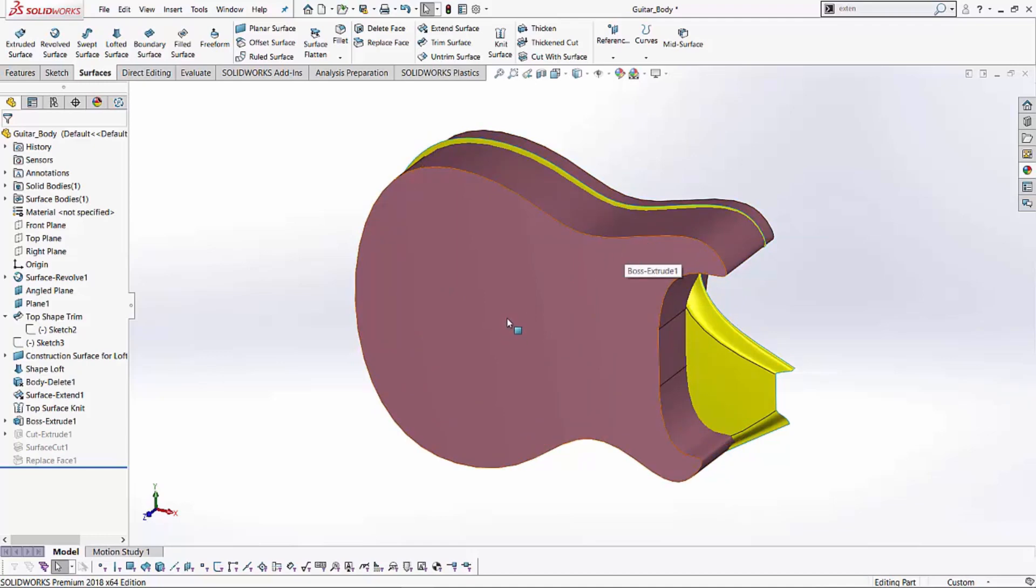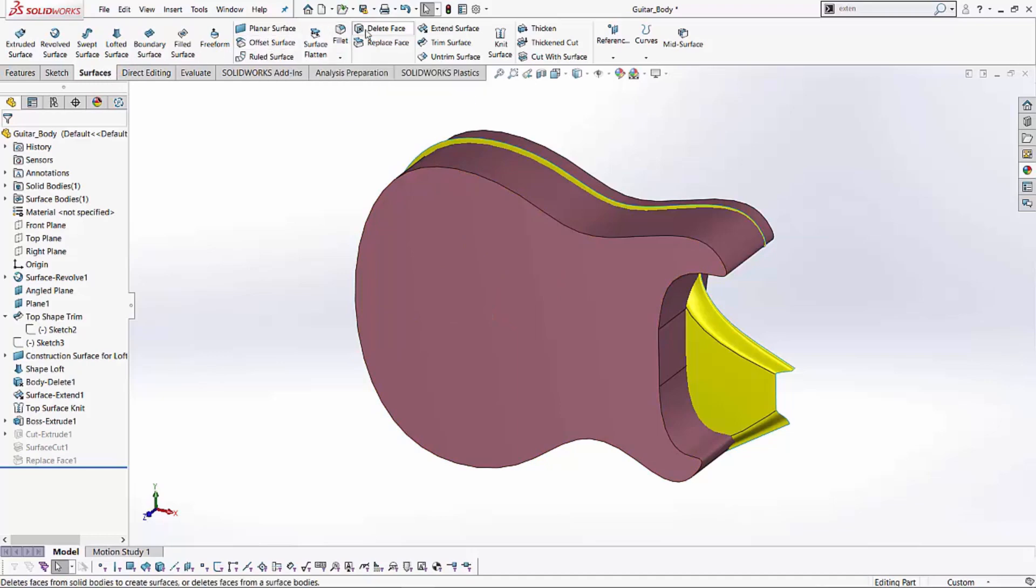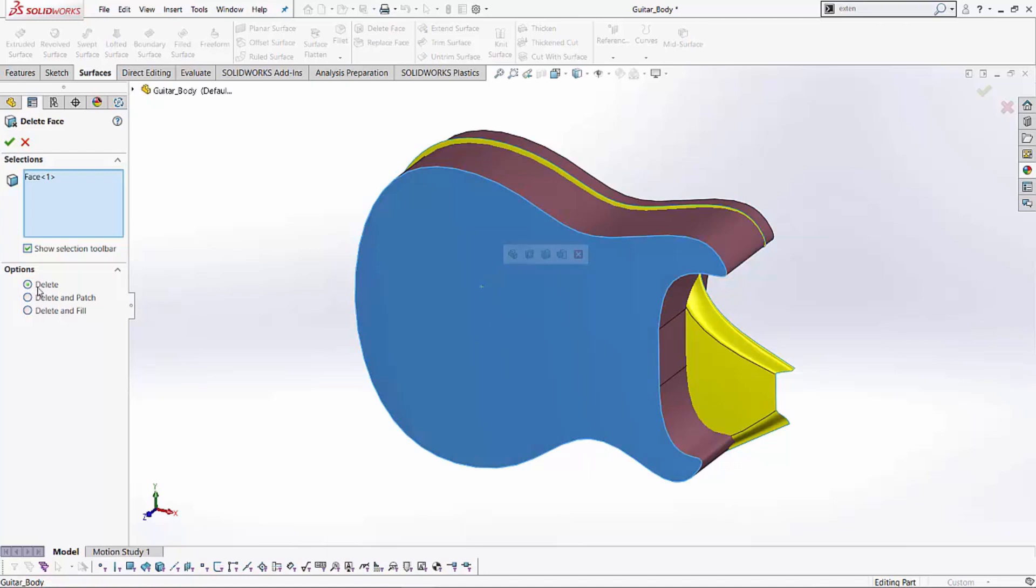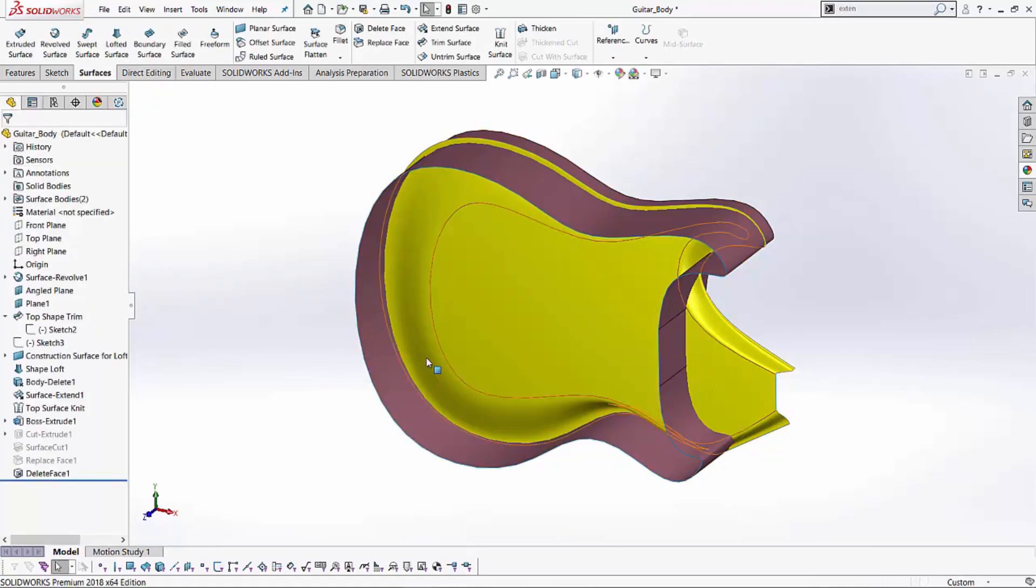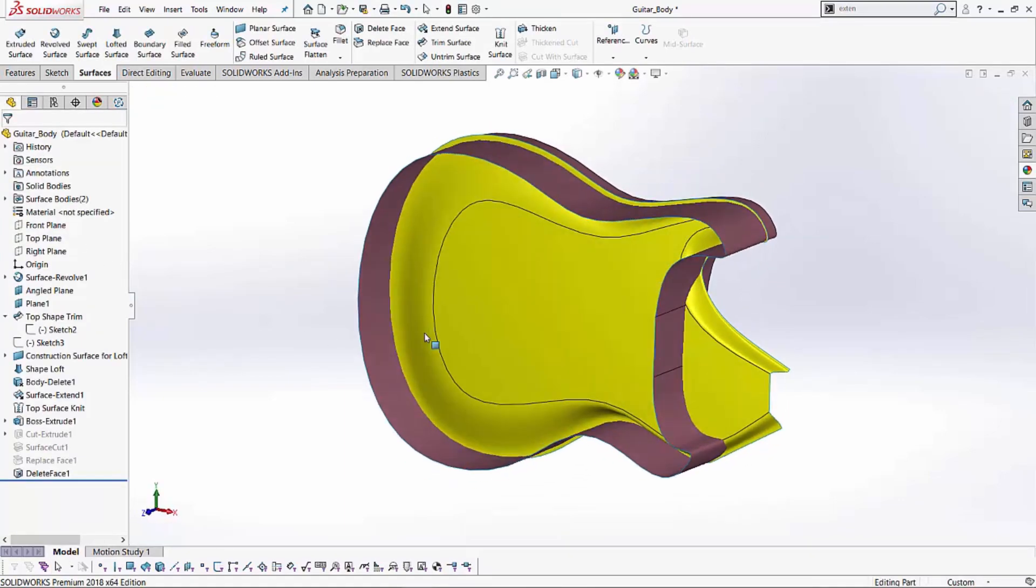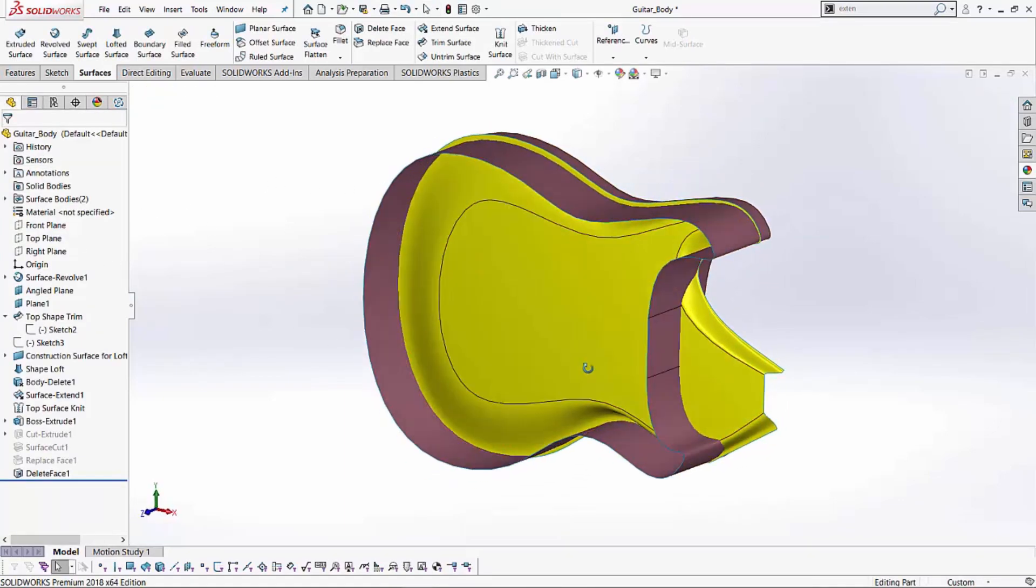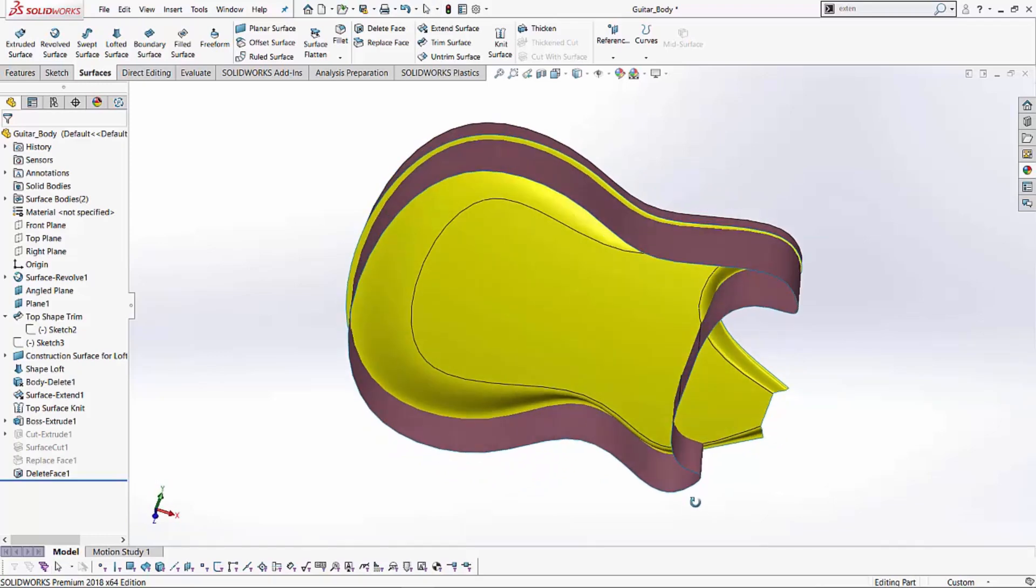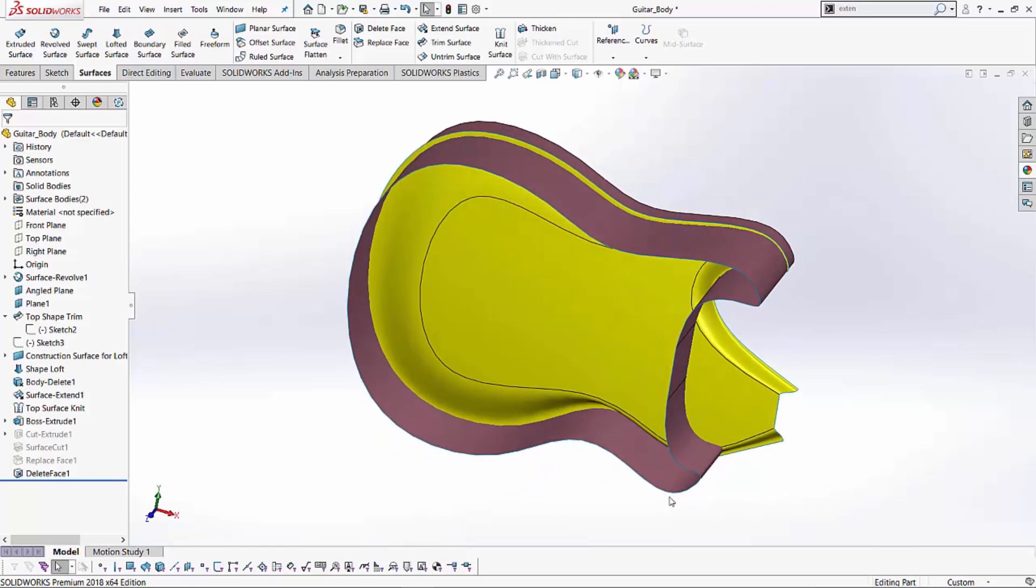The first step that I want to create is to delete this face since we don't want this face anymore. I'm going to go to the surfacing tool and I'm going to select my delete face. Select that face and instead of delete and patch, delete and fill, I'm just going to say delete. I just want that face removed. And as soon as I hit the green check to that, you'll notice how that solid body has become a surface body now. And now I have a couple of different surfaces to work with.